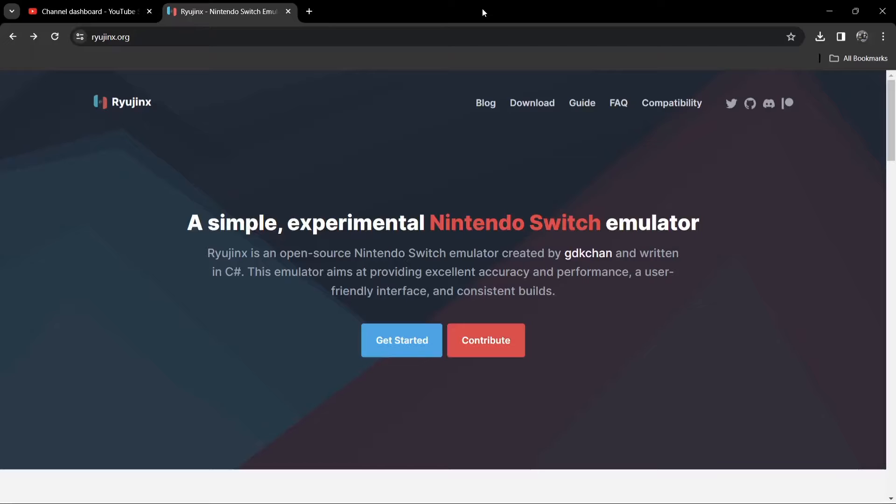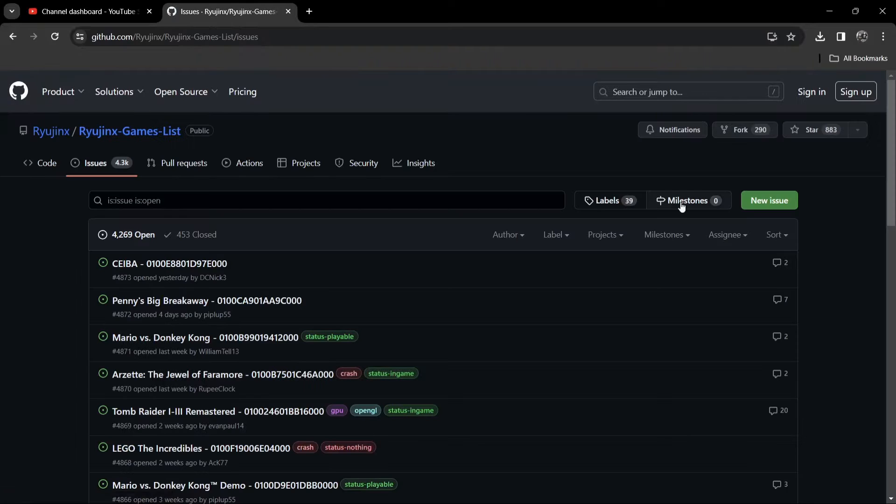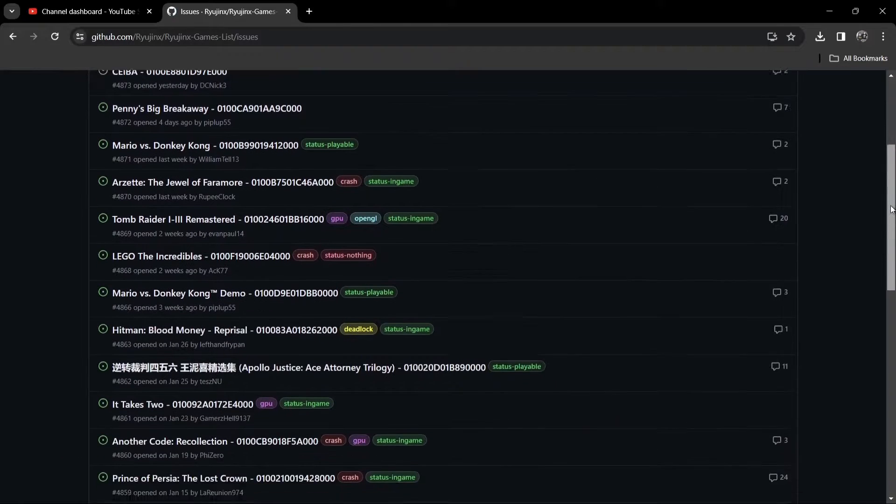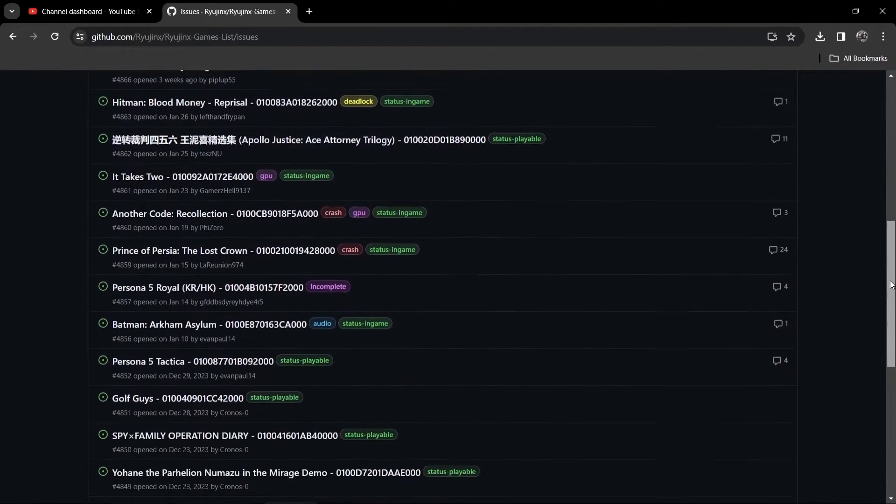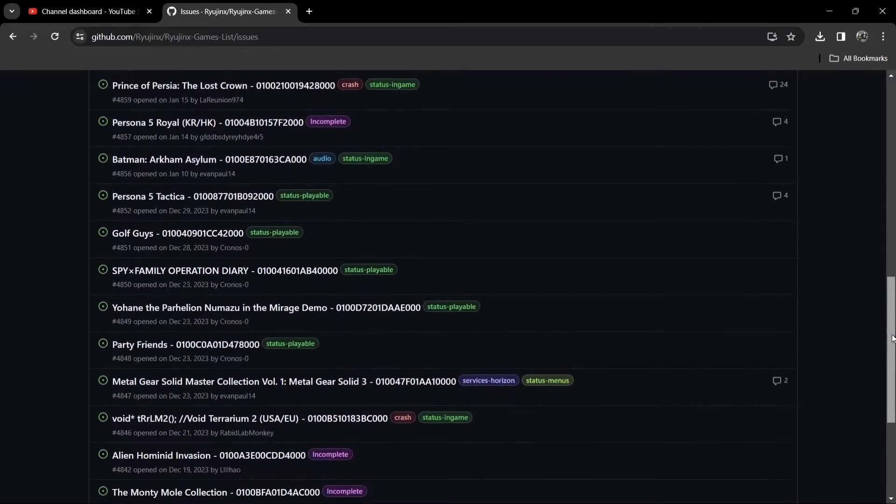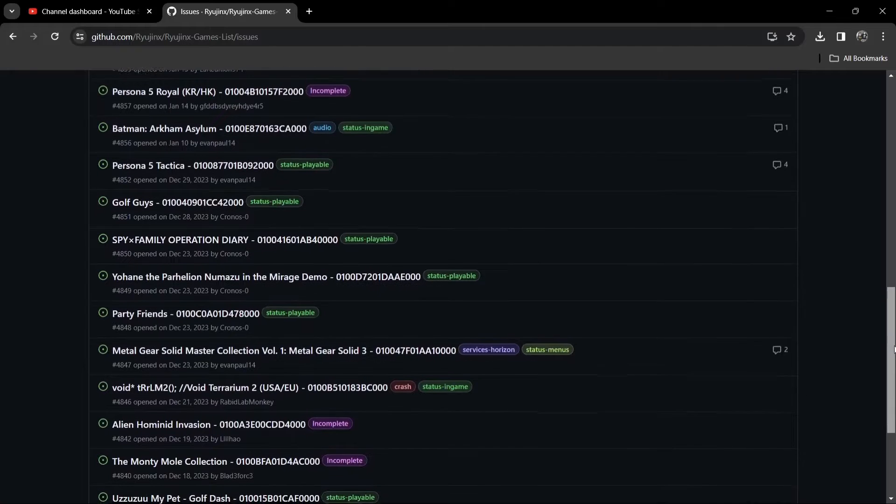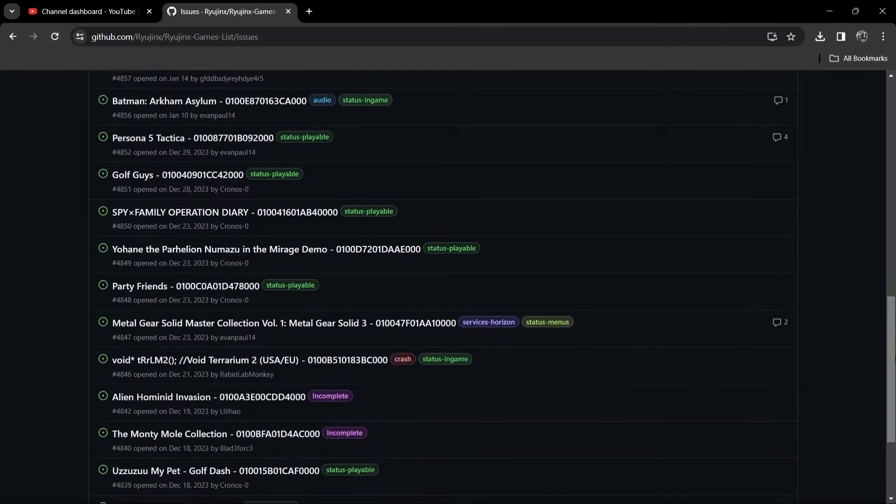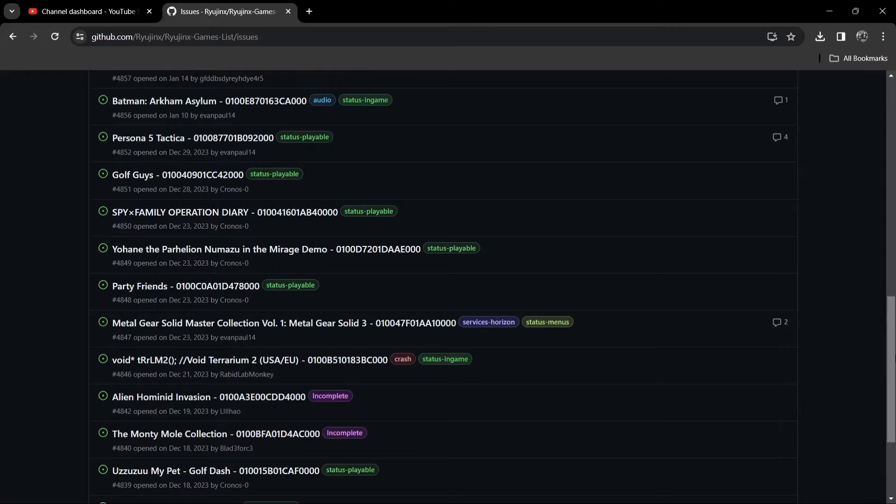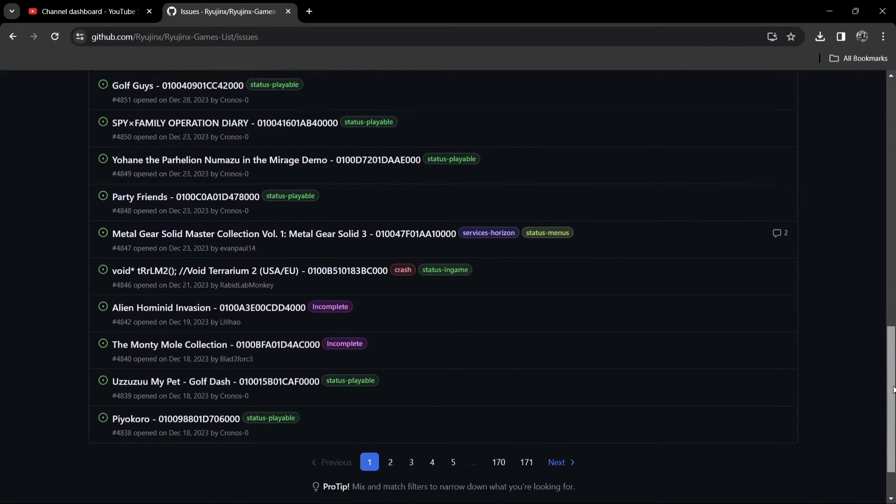So we're going to go over to the Ryujinx website. Now what I'm going to suggest doing, first of all, is just hitting on the compatibility tab. And just here, you'll find which games are playable with Ryujinx. Now you're going to find that games on Yuzu might not work. However, Ryujinx might support them. So it's swings and roundabouts really.